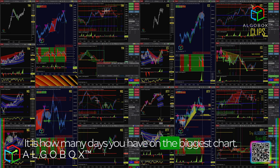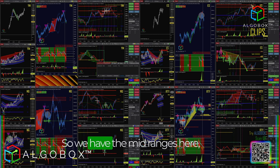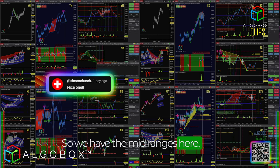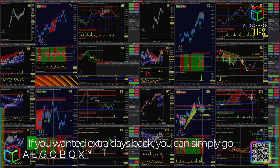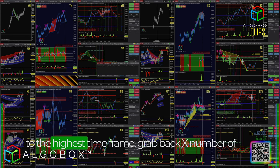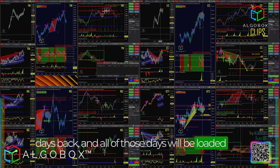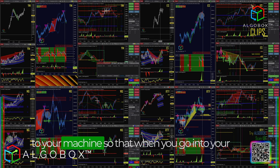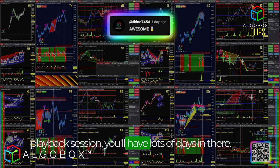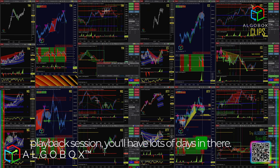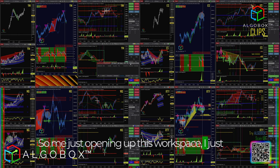How many days back you get is determined by how many days you have on the biggest chart. We have the 89s and the mid-range charts here, which oftentimes go back multiple weeks. If you wanted extra days back, you can simply go to the highest time frame and grab back however many days you want — all those days will be loaded to your machine.